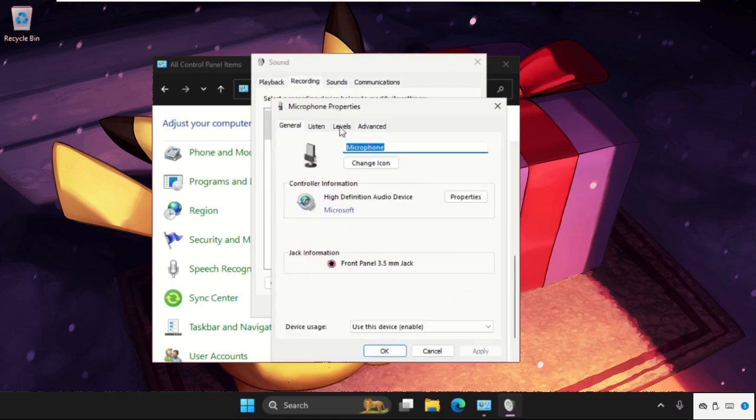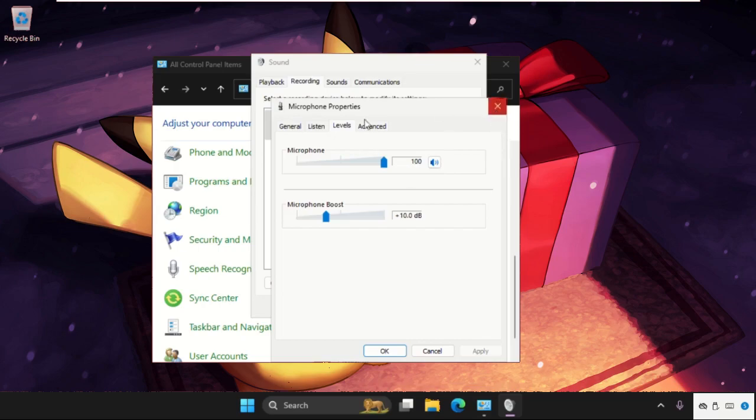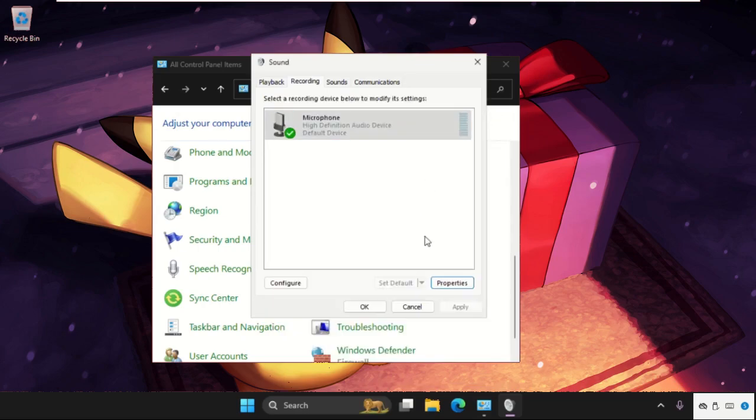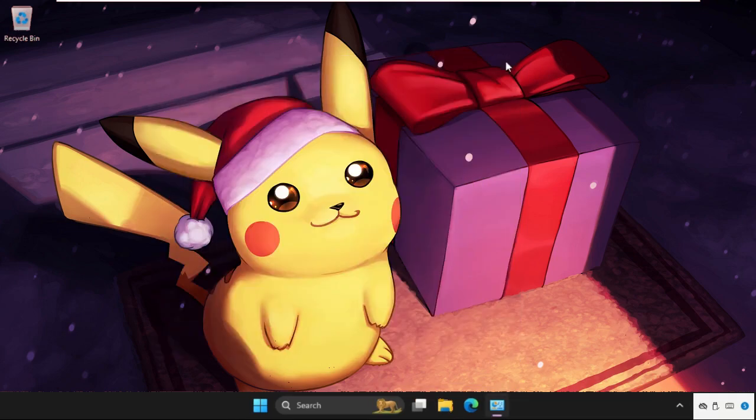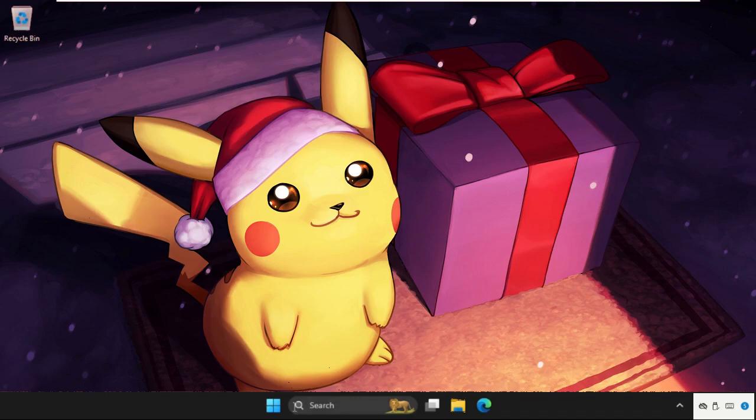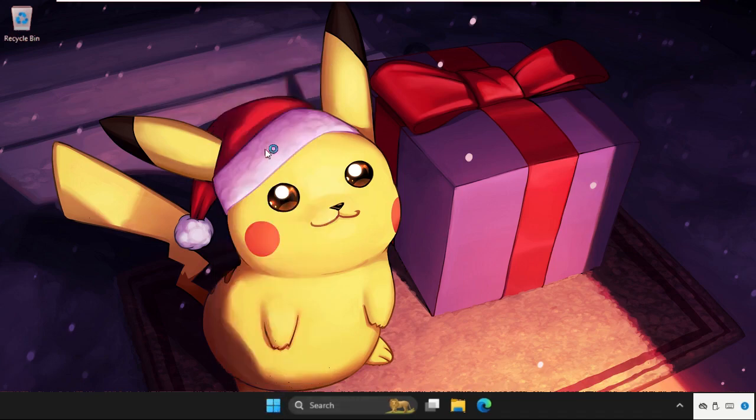Again, do the same process for this one. We need to set the level up to 100 percent for the Microphone Properties, and close all windows one by one. Now simply right-click on the Start icon, go to Device Manager.